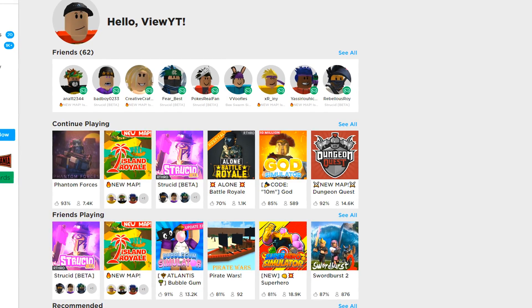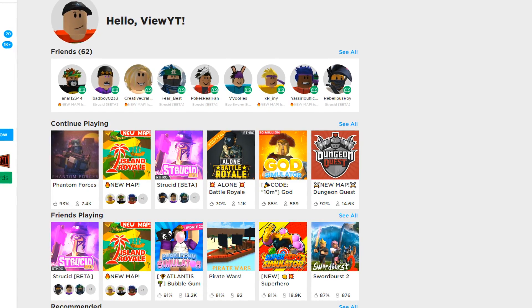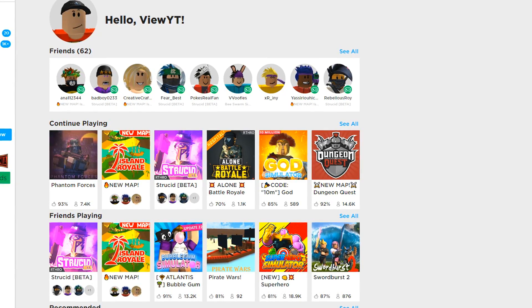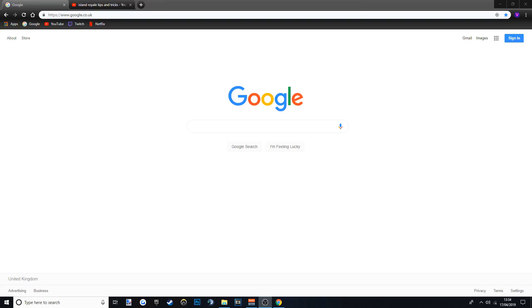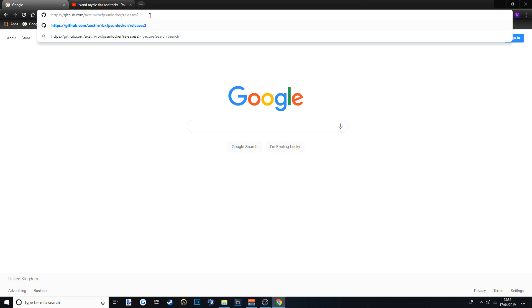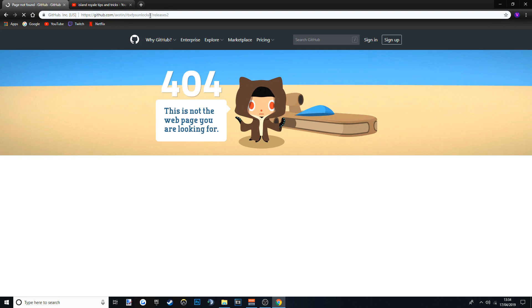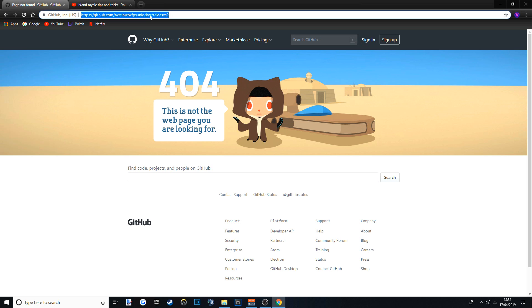It'll probably take a few seconds to download, so I'll get into it now. You want to go to the description and click the top link — the top link will be this one. So, github.com — FPS Unlocker — that would be the link.